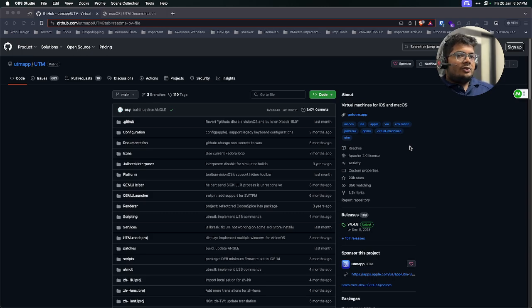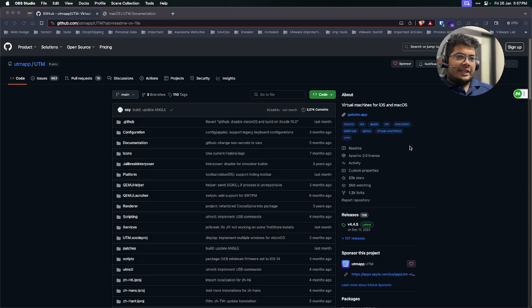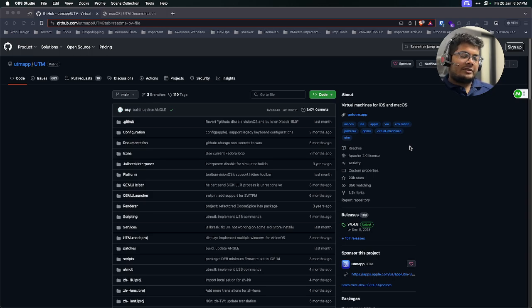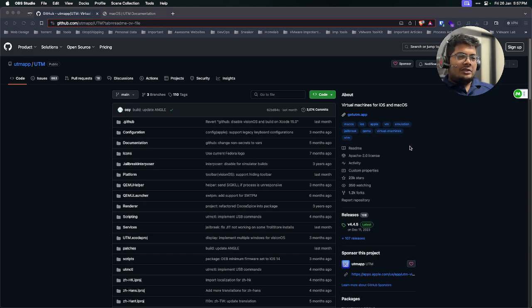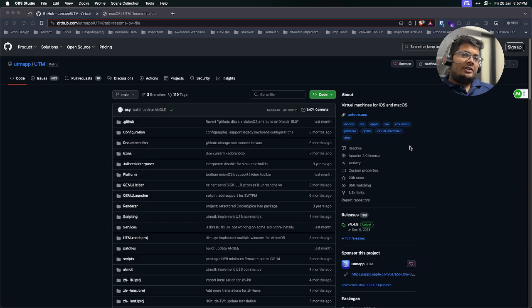As you all know, we have type two hypervisor. In type two hypervisor, we have one of the famous options, VirtualBox. But in the Mac system, we don't have that option. We have an ARM version for that, but I tried it out. It is working, but it is not working exactly as it should work.